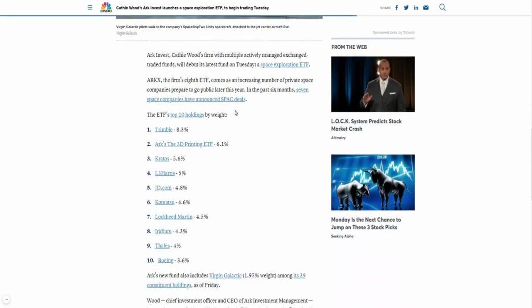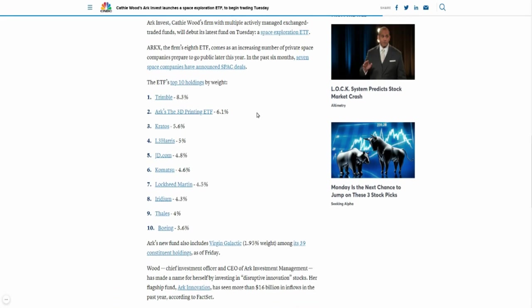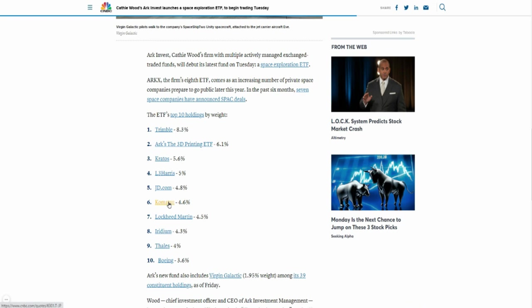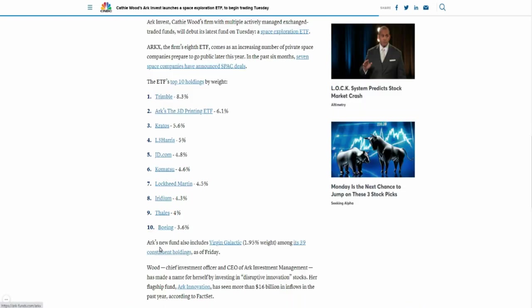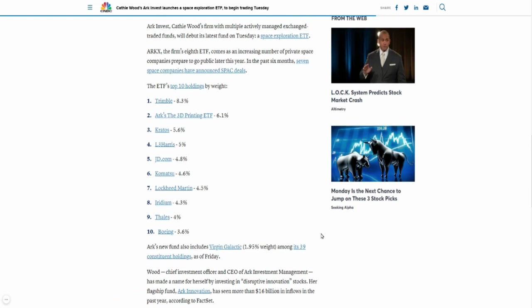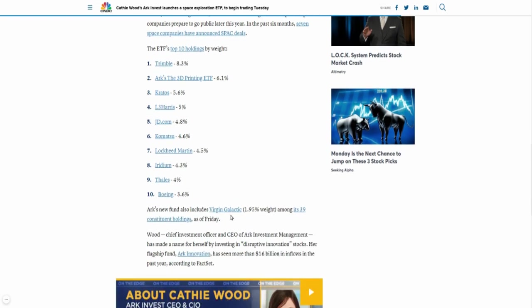Let's scroll down here and take a look at some of the holdings, the top 10 holdings in that ETF. The first one here is Trimble. You can walk your way down through this. I see notable companies like L3Harris, JD, Lockheed Martin, Boeing. The new fund also includes Virgin Galactic, so she actually has it on that list, which I like. I want to see some other space companies in there, even the smaller ones, but for now I think she's very comfortable with these big ones.